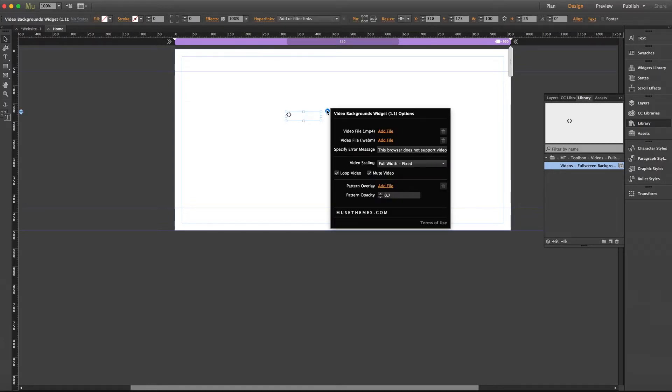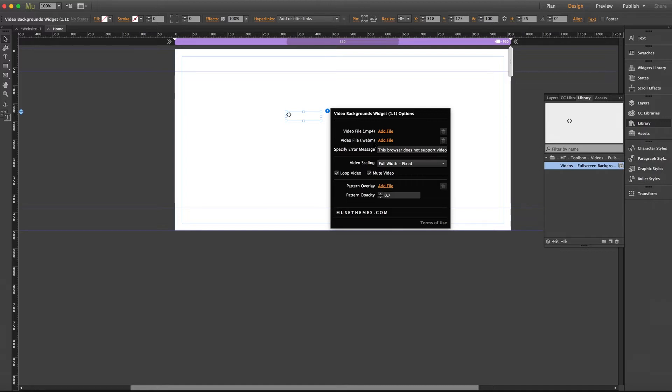Now let's pop open that flyout panel and take a look at some of the options. The first two fields here are going to prompt you to add both an mp4 and a webm version of your video. Now it is important that you include both versions for best performance and consistency among the different browsers. And there are many free converters available online.